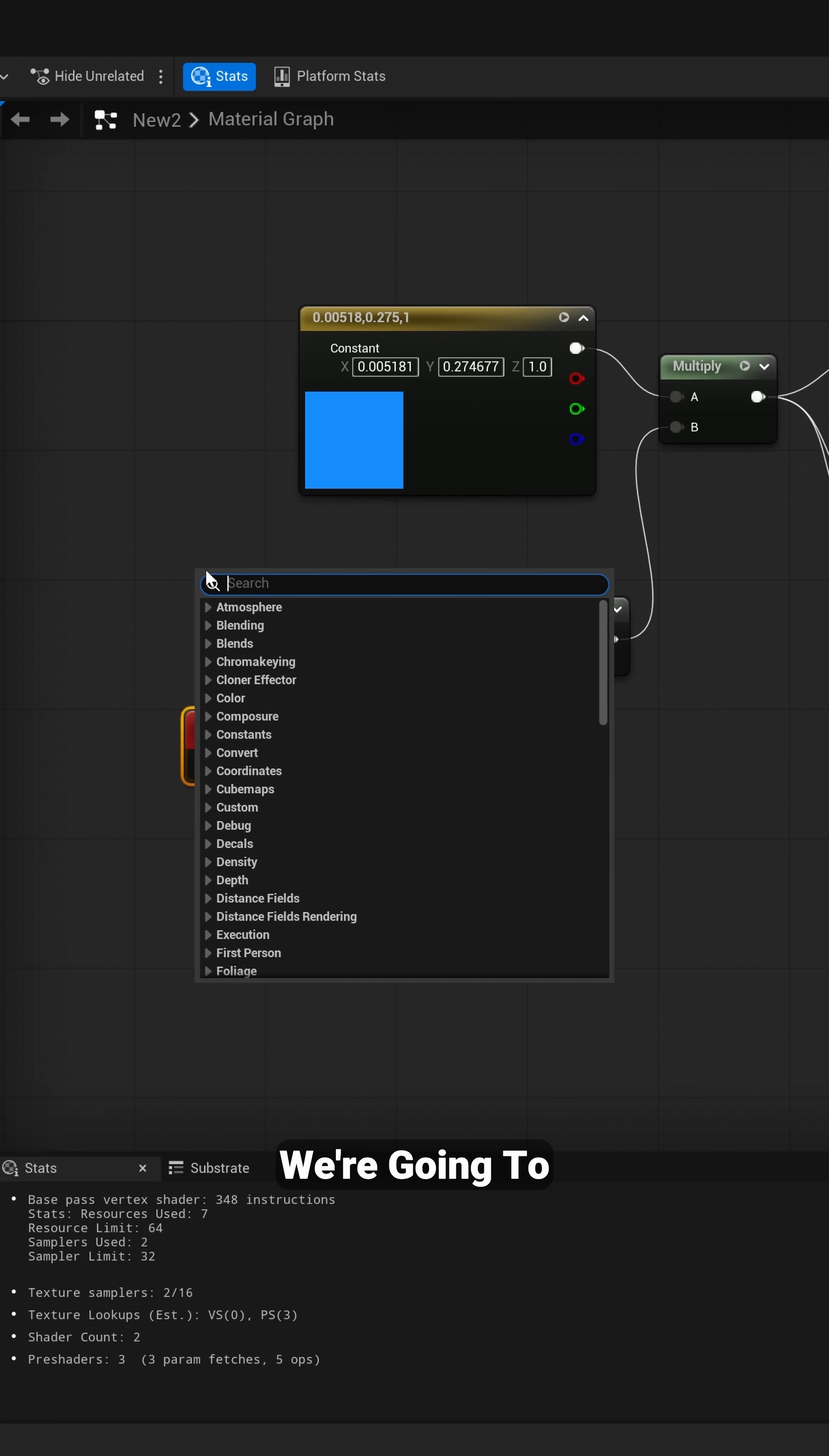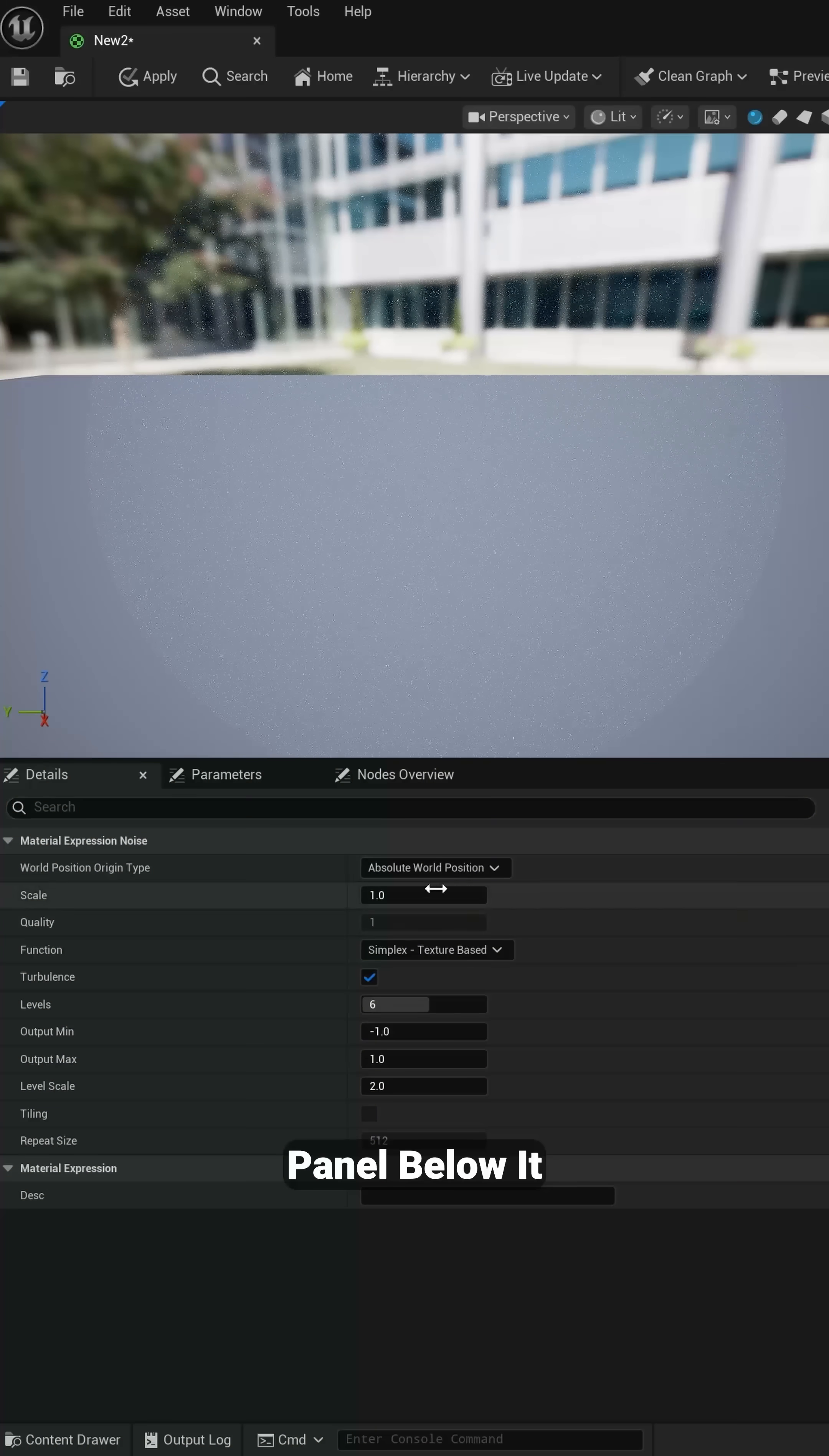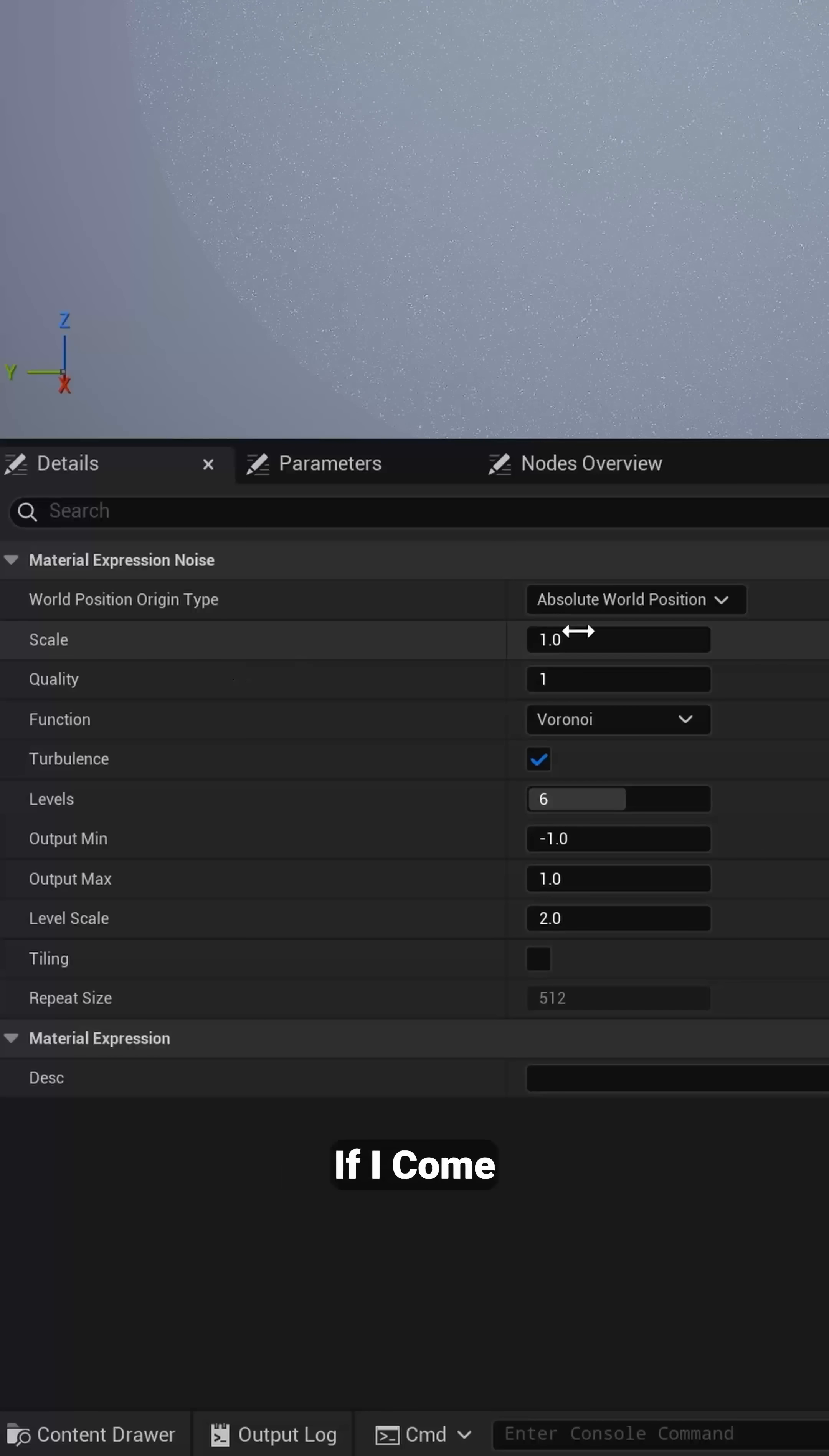I'm going to right click, we're going to type in noise, and select noise right here. Now I'm going to connect this to the A slot and come over here inside the details panel below it. I'm going to click right here where it says function, come down here to Voronoi.